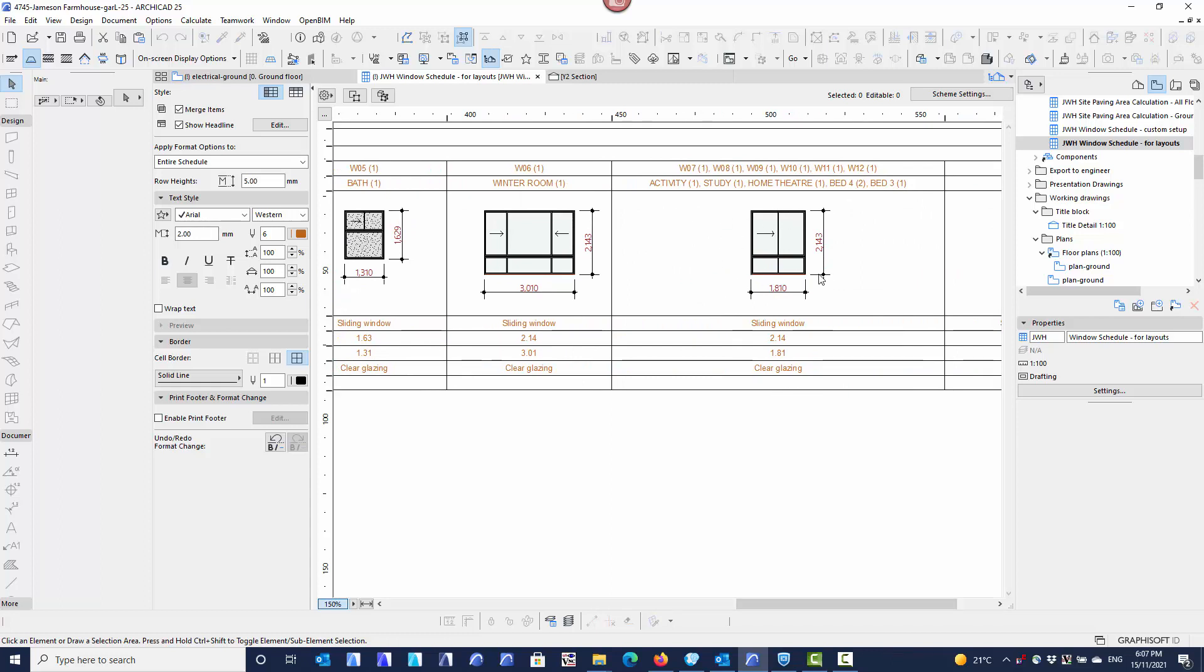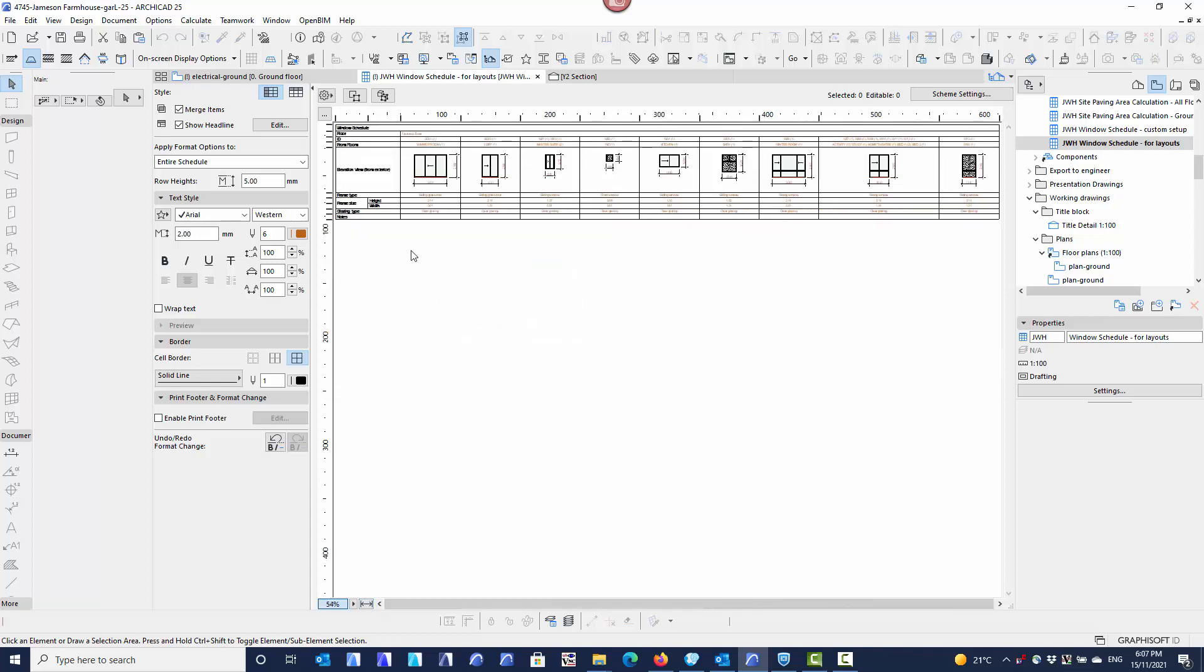what will happen is this schedule is much more condensed and you'll find that I've now got one entry here for all those windows that are the same size. Window number 7, 8, 9, 10, 11, 12. One's in the activity, one's in the study, one's in the home theatre. There's two in bedroom 4 and one in bedroom 3. So it makes that schedule much smaller, much more concise and only the unique windows are showing.